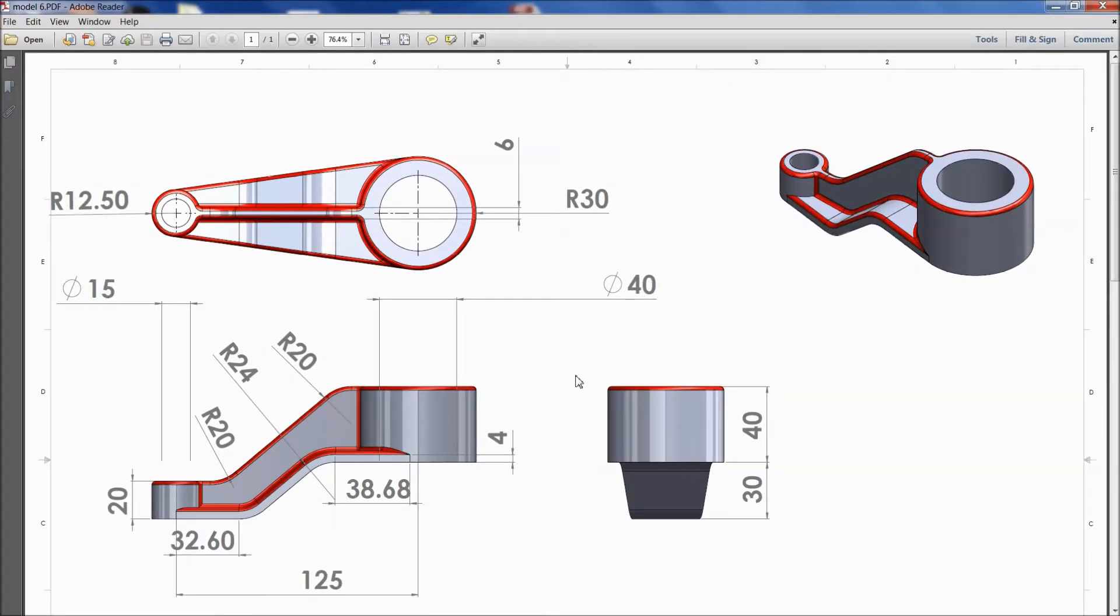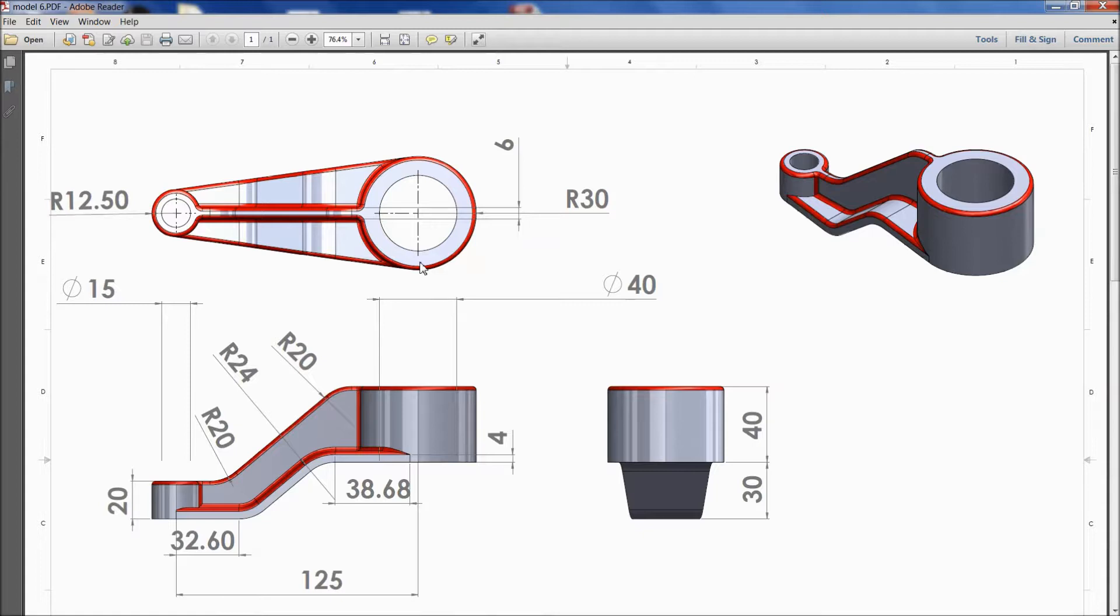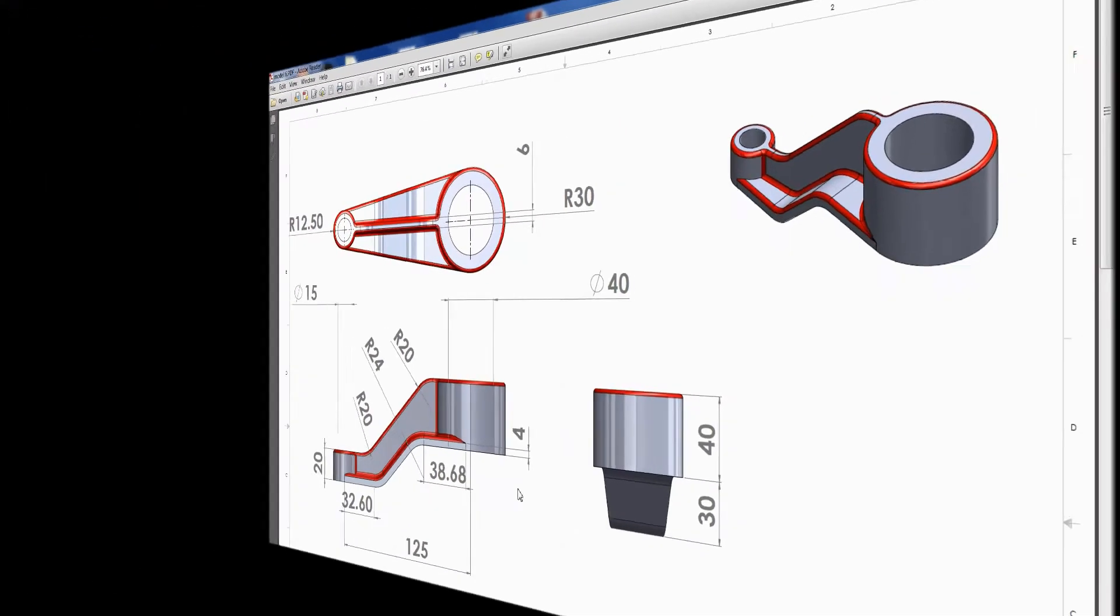Welcome back to CAD CAM tutorial. Today we are going to sketch a simple model in SOLIDWORKS. This is the 2D dimension. So let's see how to sketch in SOLIDWORKS. It is very simple and easy part. This is especially for beginners.